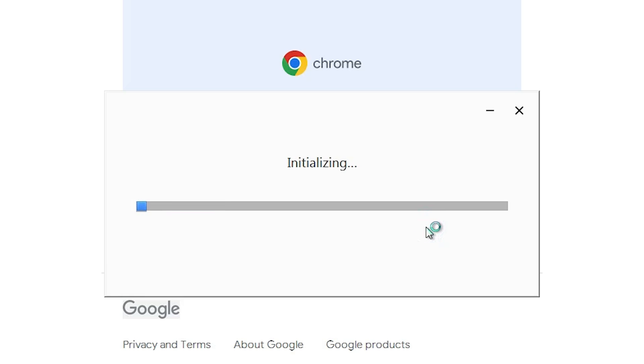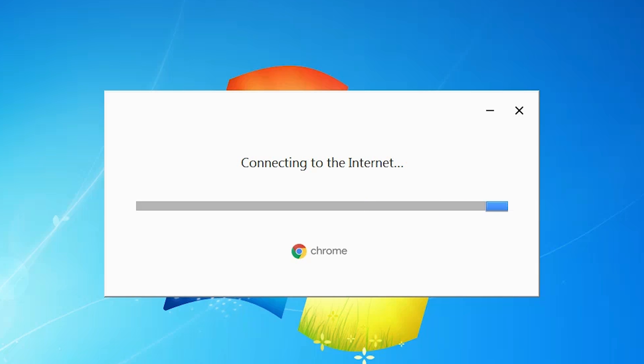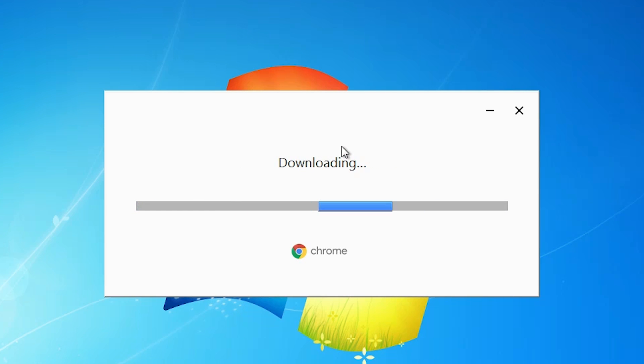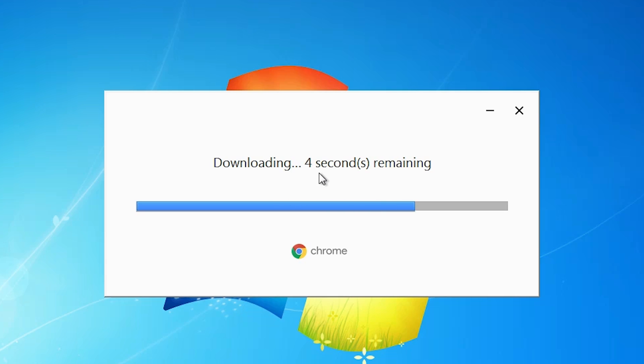Click on Yes. Now our installation process has started. It will take a few minutes or a few seconds, so be patient and wait.